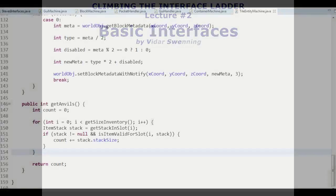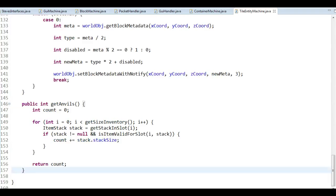Before we continue with something else, I'm going to improve this method here. What's happening now is that we calculate the amount of angles we have each render tick — each time we try to draw the text, we need to calculate the amount of angles we have. It's not really that bad, but if we did something more advanced, it's better to just calculate it once in a while. We loop through three stacks and add them all together, but it might be a good thing to cache this value.